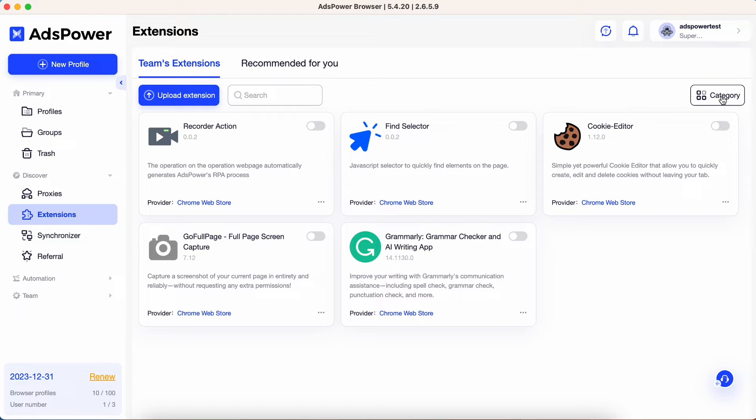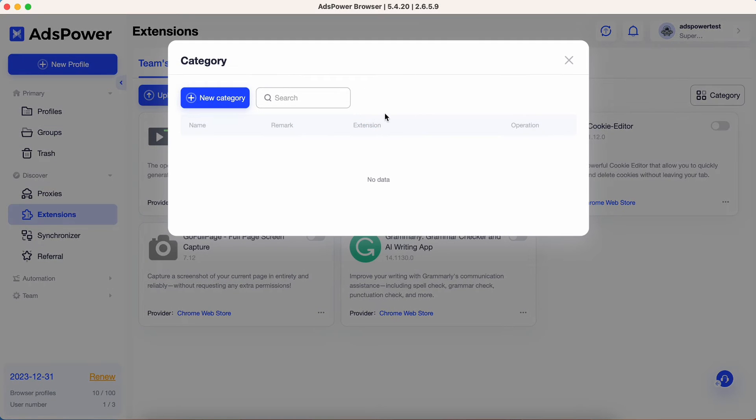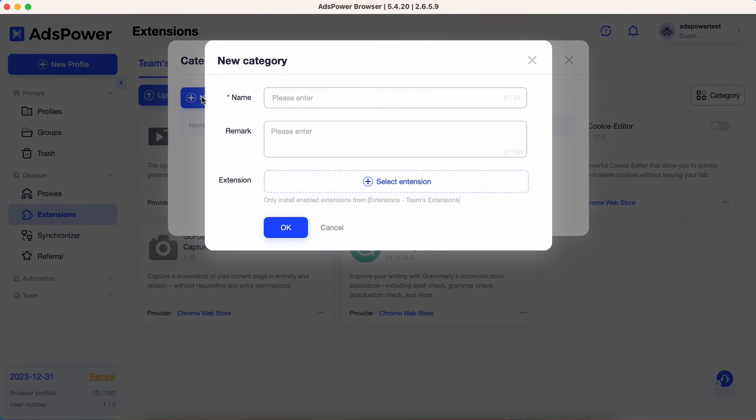To add a category, click on the Category button. A pop-up window will appear where you can enter the name of your new category.